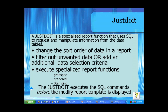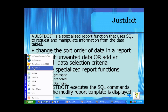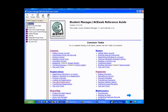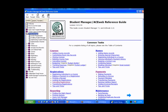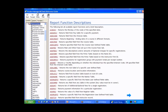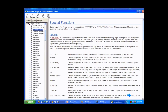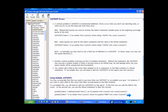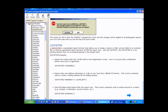You can execute specialized report functions like GradSpec, GradCret, and StampIan — a variety of report functions that a just do-it can be called to implement. The just do-it command will execute whatever you tell it before the modify report is displayed, or before the report template itself is displayed. There is help available from within the student manager main menu under report functions, with a special functions area covering just do-its and just-afters.